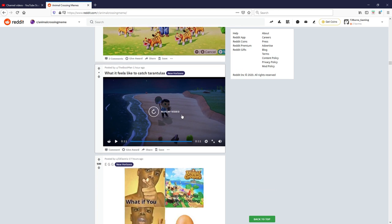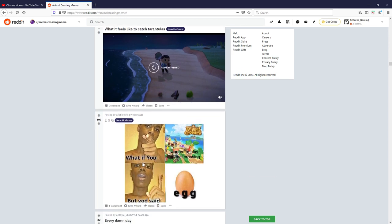What if you wanted to play Animal Crossing but God said egg? What, no, that was dead, minus one out of ten, nope nope.